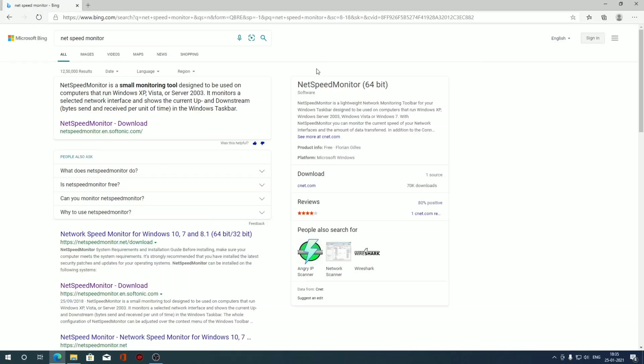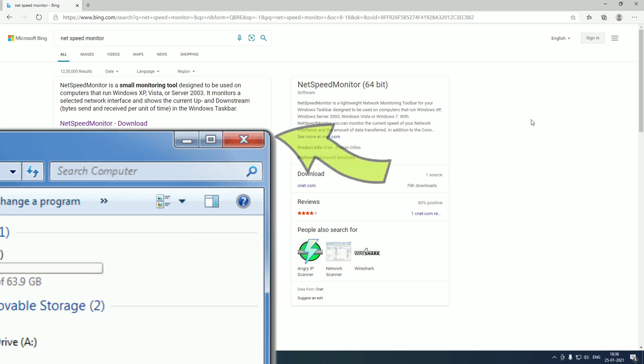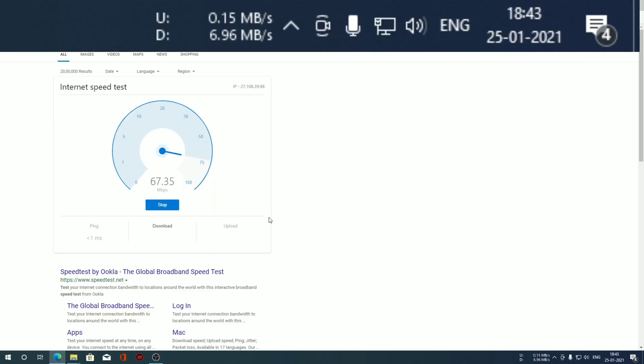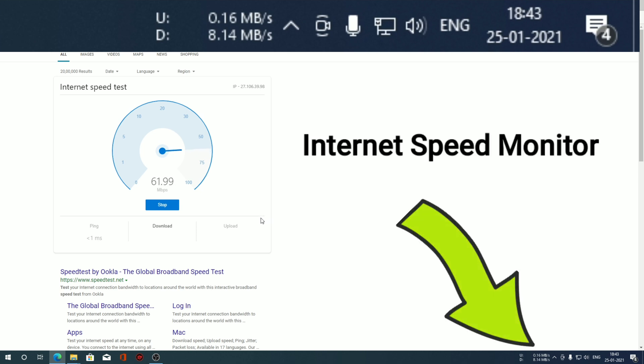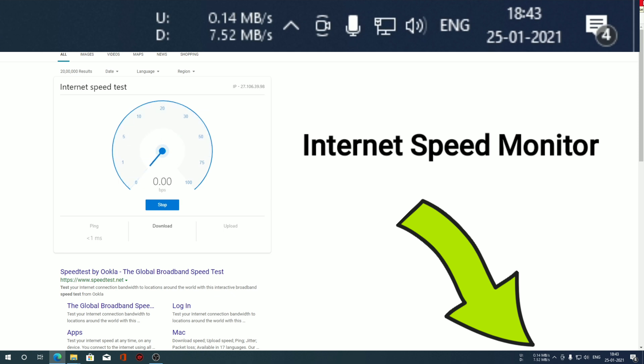Windows is lacking some serious features. I'm not talking about those fancy ones, but at least the most essential ones should be there. Today I'm talking about the Internet Speed Monitor. This is one of the basic things.